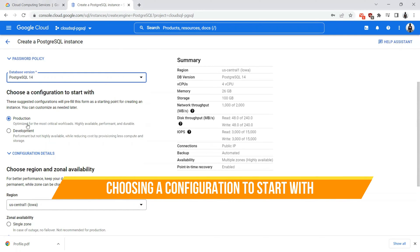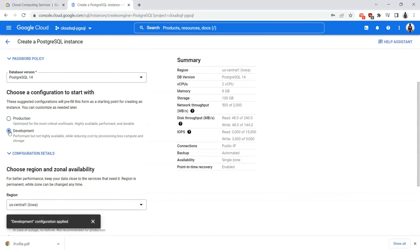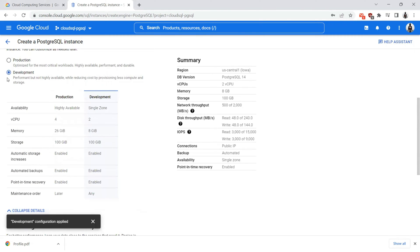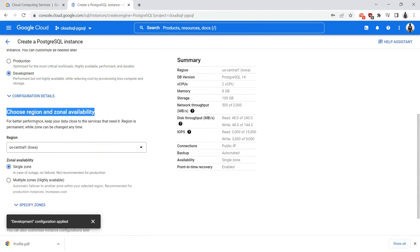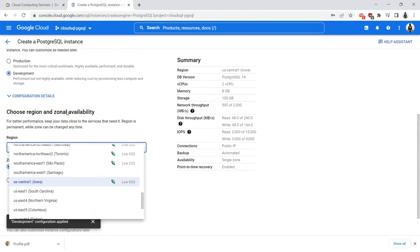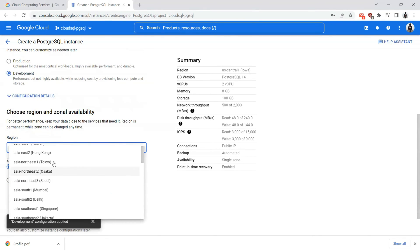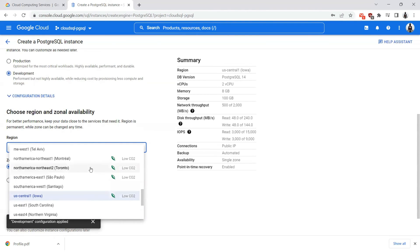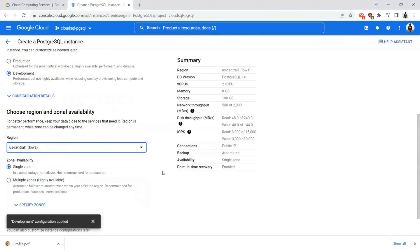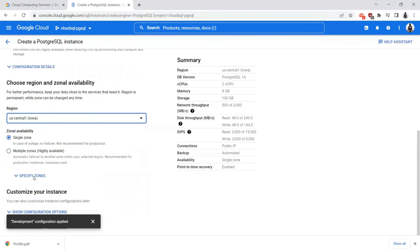The configuration to start with, I'm going ahead with the development configuration. But if you want to have a database that needs to be available for production workloads, you can choose the production radio. Once I chose the development, you can see the configuration details. You have to choose the region and zonal availability. There are various regions that are available to you. The low CO2 regions are the best ones. At the same time, it might be essential for you to deploy your database instance nearer to the location where your customers are accessing your application from. I'll leave the default option as is, which is US central one.